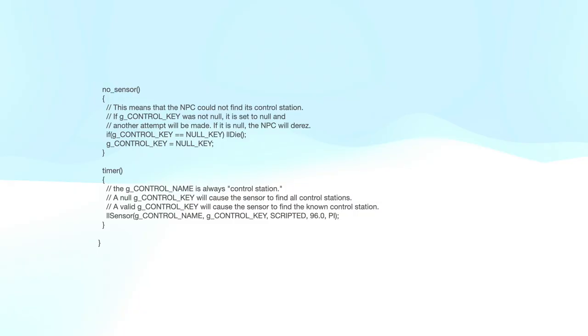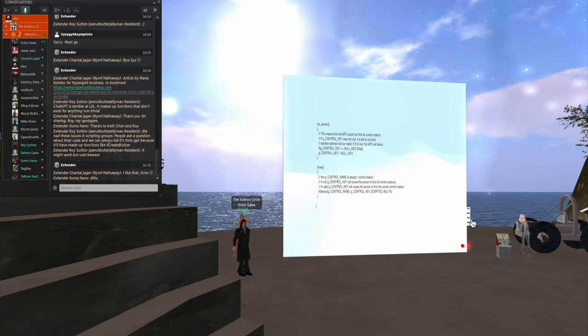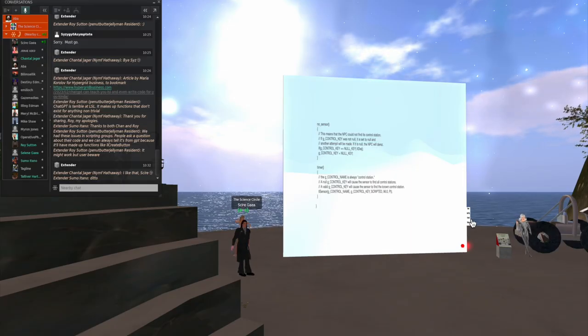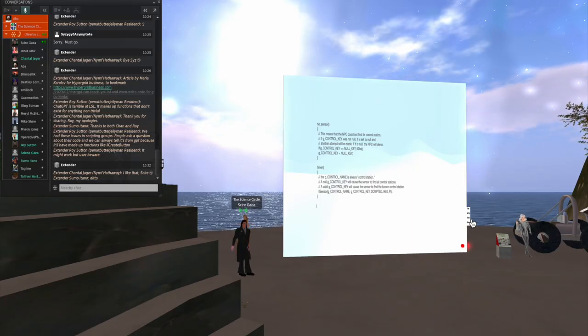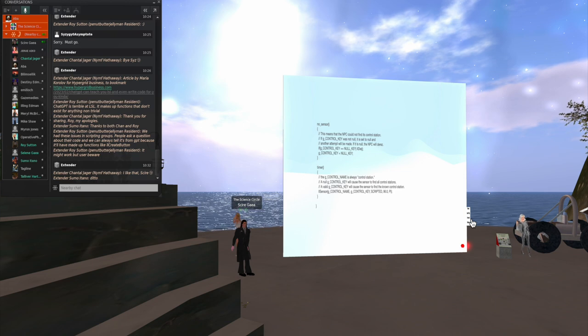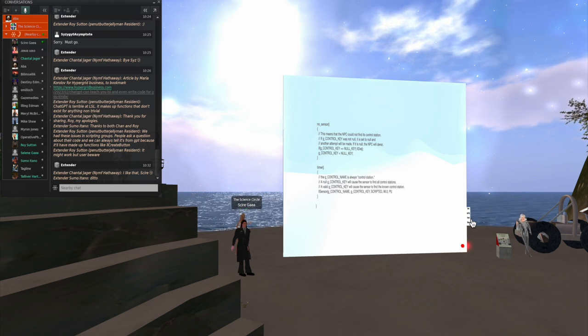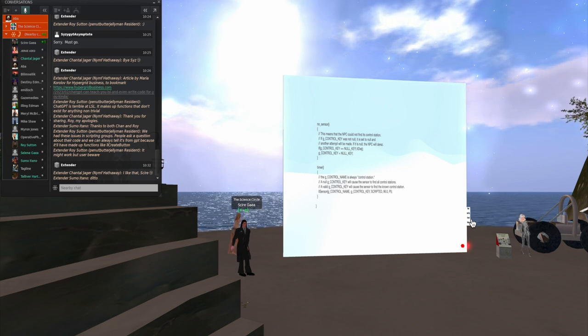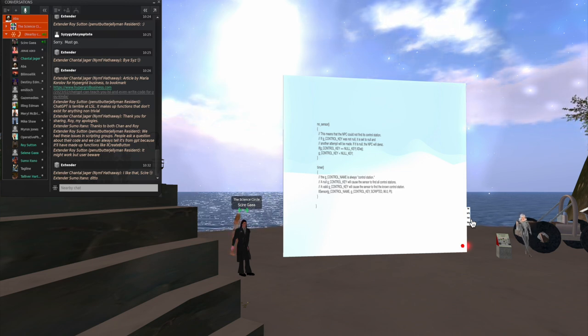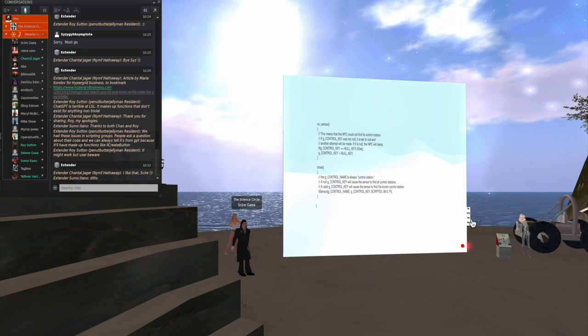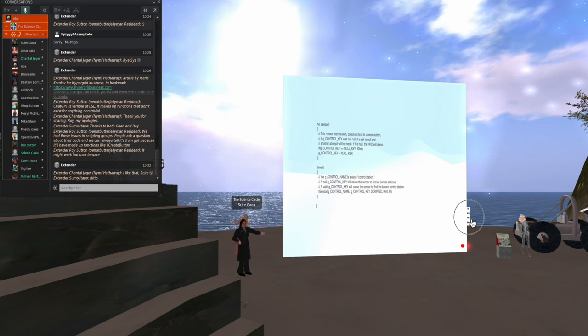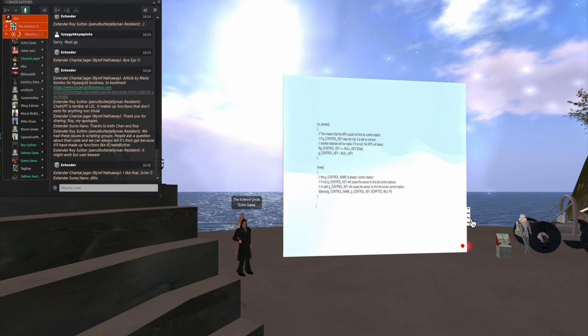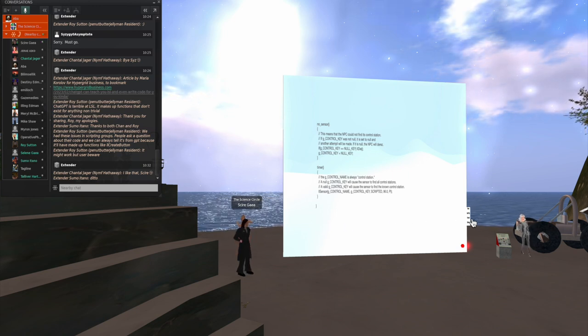If an NPC cannot communicate with its control station, it will attempt to find a new one. If it can't find a new one, then it de-rezzes. And I do that so that I don't have any rogue NPCs running around. If they happen to stumble out of the parcel or region where I wanted them to be, they will de-rez and not cause any trouble.